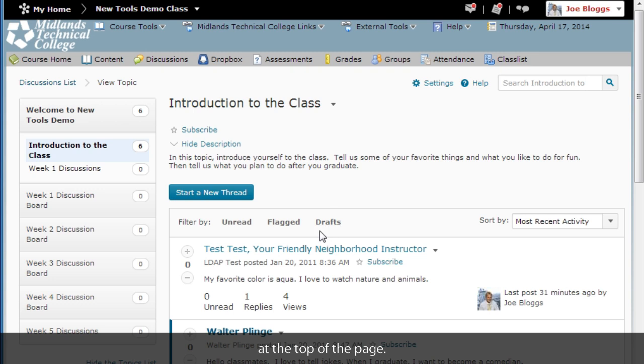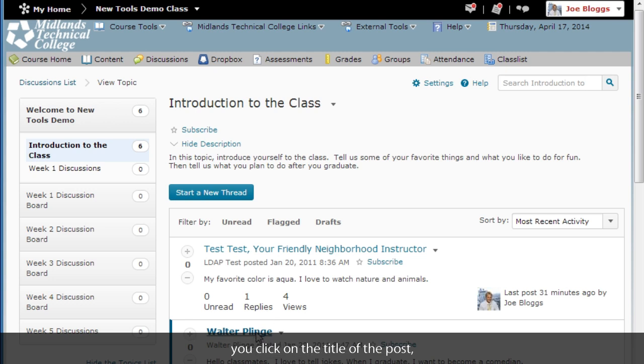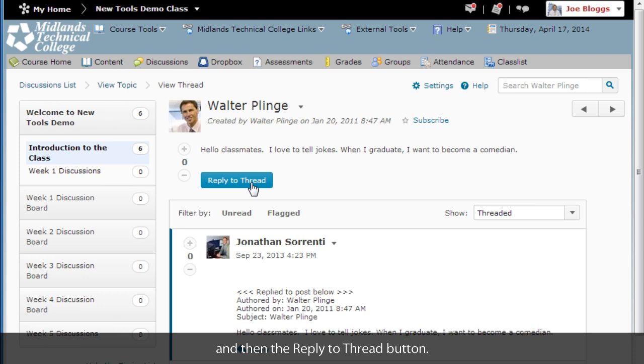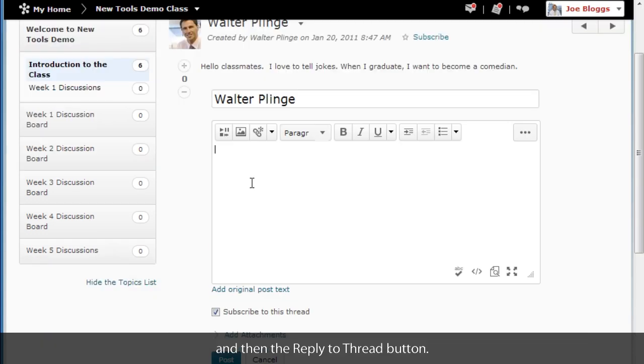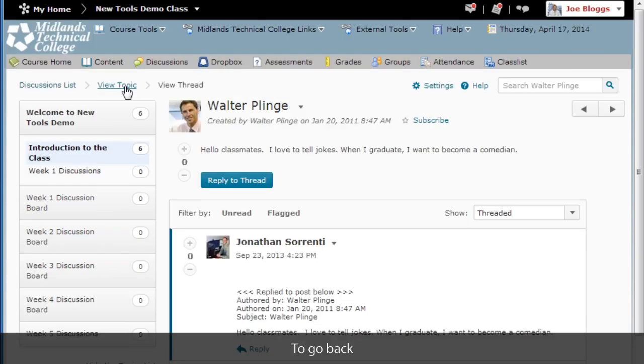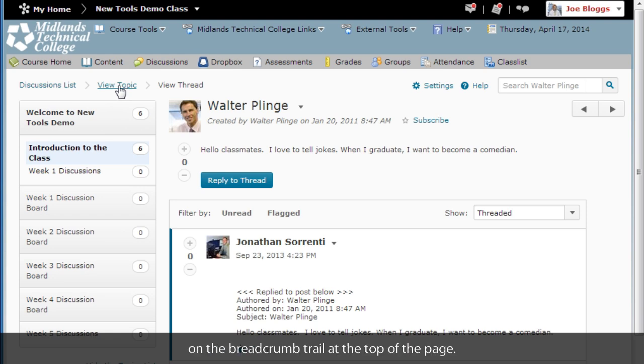To reply to someone else's post, you can click on the title of the post, and then click the reply to thread button. Type in your message and click the Post button. To go back to the topic page, click View Topic on the breadcrumb trail at the top of the page.